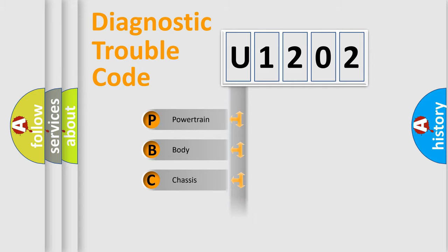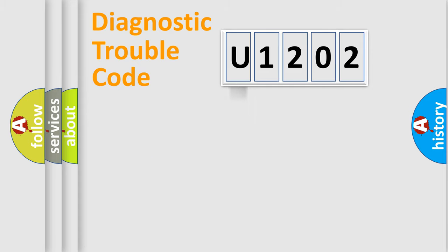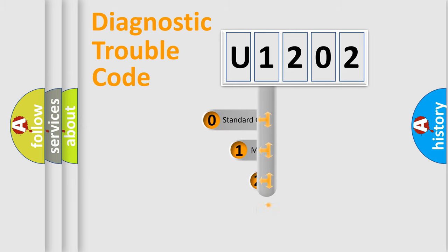Powertrain, Body, Chassis, Network. This distribution is defined in the first character code.